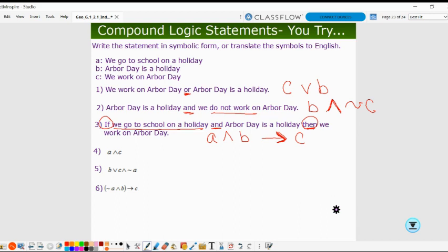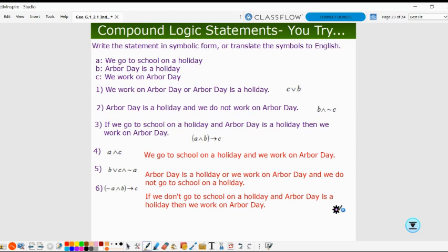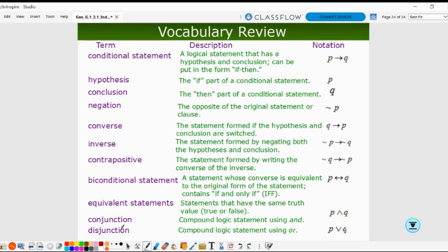See if you can come up with the remaining statements for 4, 5, and 6 — go ahead and pause the video. Note that on number 3, because it's a compound statement with two conditions in the hypothesis, we put those in parentheses to represent the entire hypothesis. We have lots of vocabulary and notation for these first lessons, so keep your notes as a reference sheet to use as you work on logic.